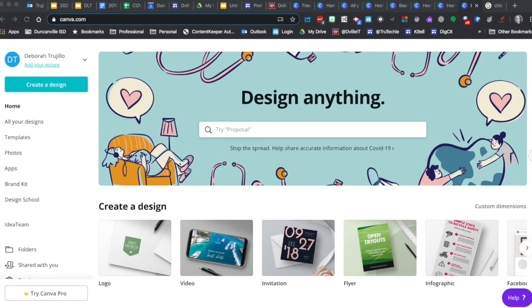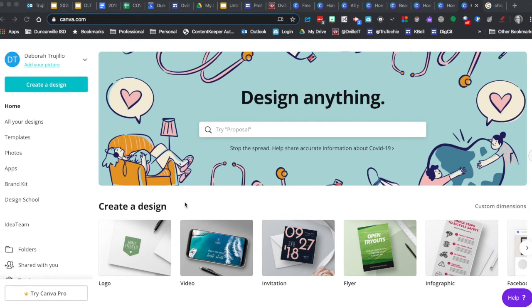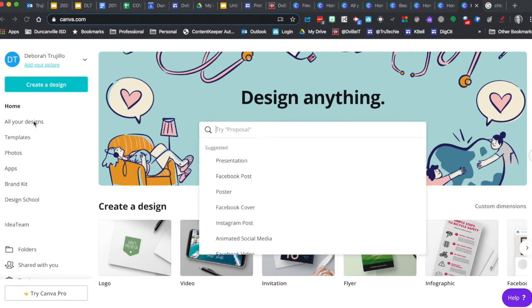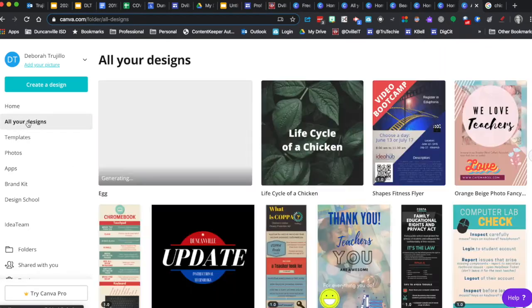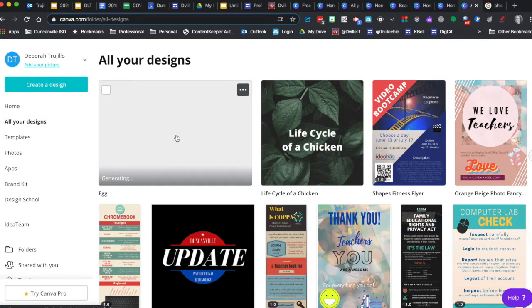We are going to use Canva to create a GIF. Log in to your Canva account. I've already started one. I just picked the logo design because it's a small square design.